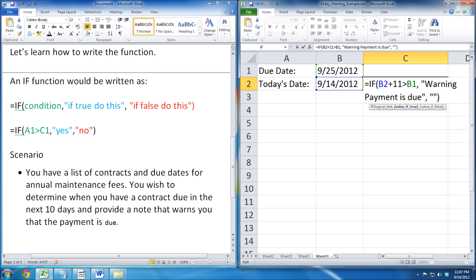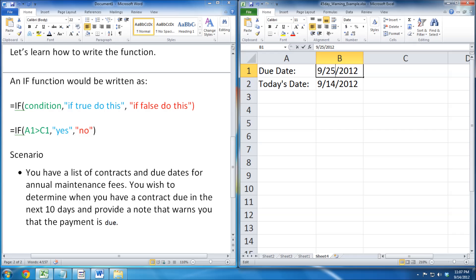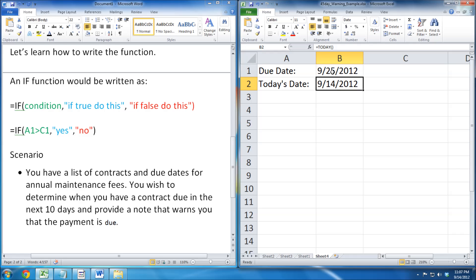Now we press enter, and we can begin testing our function. Nothing shows for September 25, because that is above 10 days.